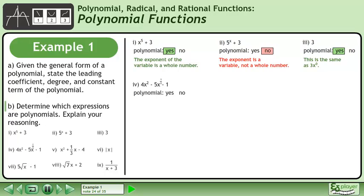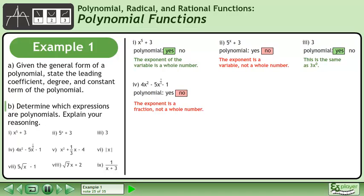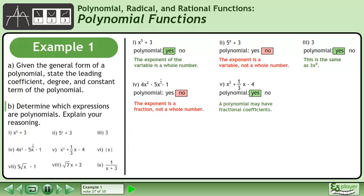Next we have 4x squared minus 5x to the power of one half minus 1. Is this a polynomial? No — the exponent is a fraction, not a whole number. Next we have x squared plus one-third x minus 4. Is this a polynomial? Yes, a polynomial may have fractional coefficients.